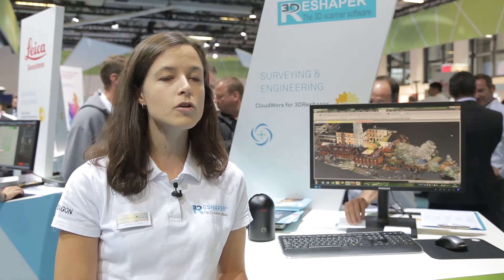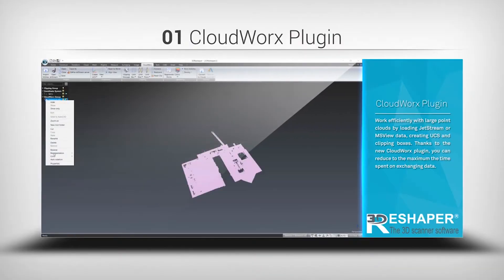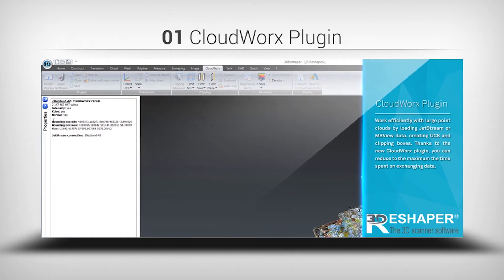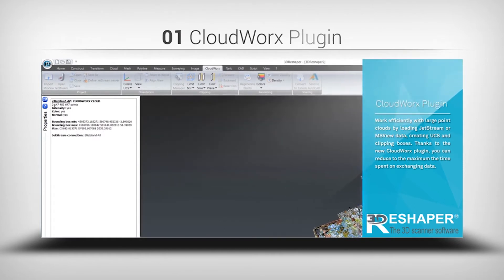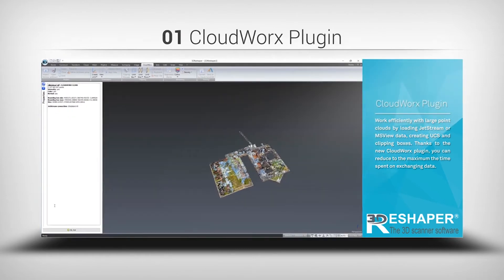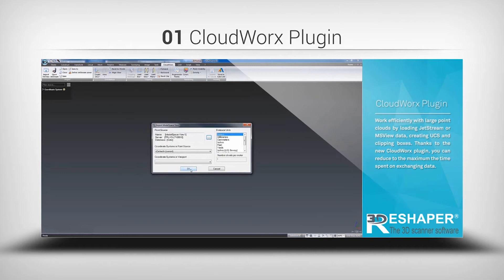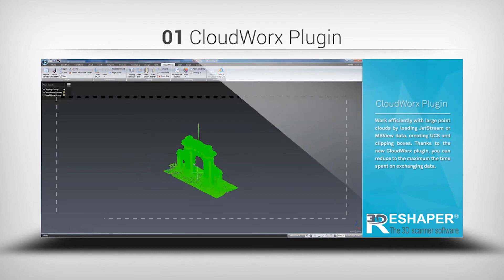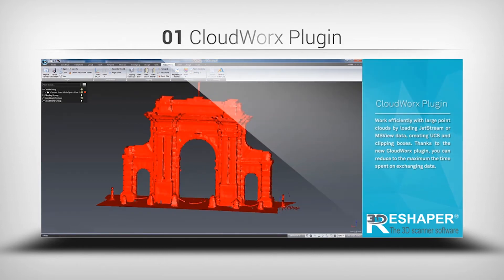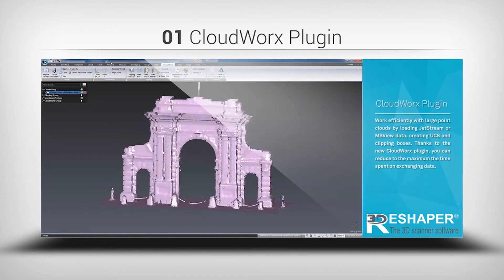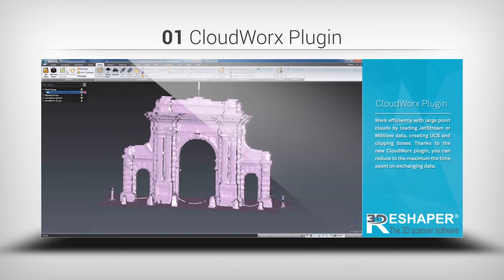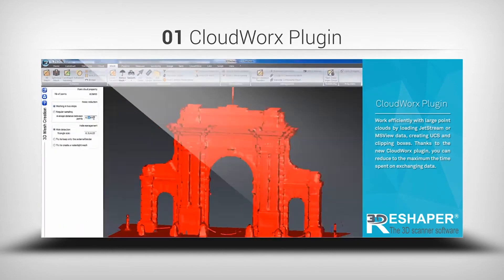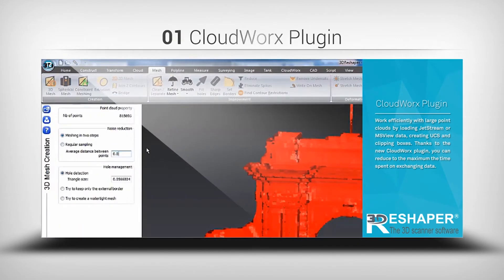The big news is the launch of CloudWorks for 3D Reshaper. With this new plugin, all Cyclone users will be able to connect to the database and open their Cyclone database right away inside 3D Reshaper, without having to go through an export-import process — which is a lot of time saved.